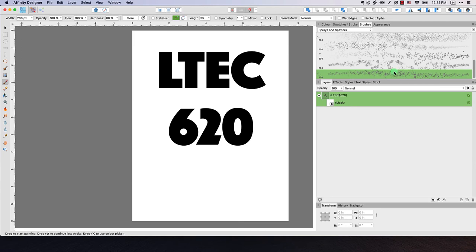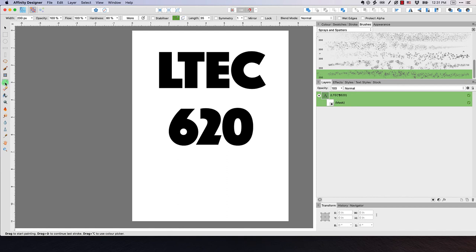Now with your brush selected, what you want to do is come over to your tool set and make sure that you have your paint brush selected. Make sure it's this one here and not the selection brush tool. You actually want the paint brush tool. They look alike, but you want this one here.